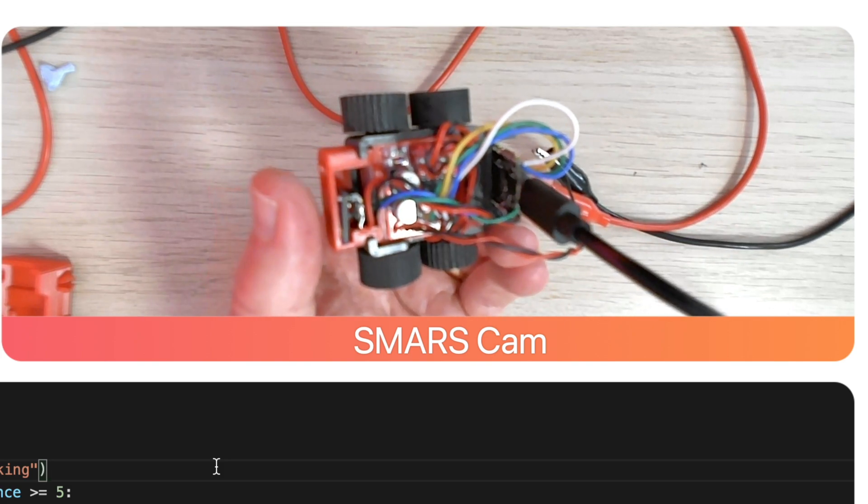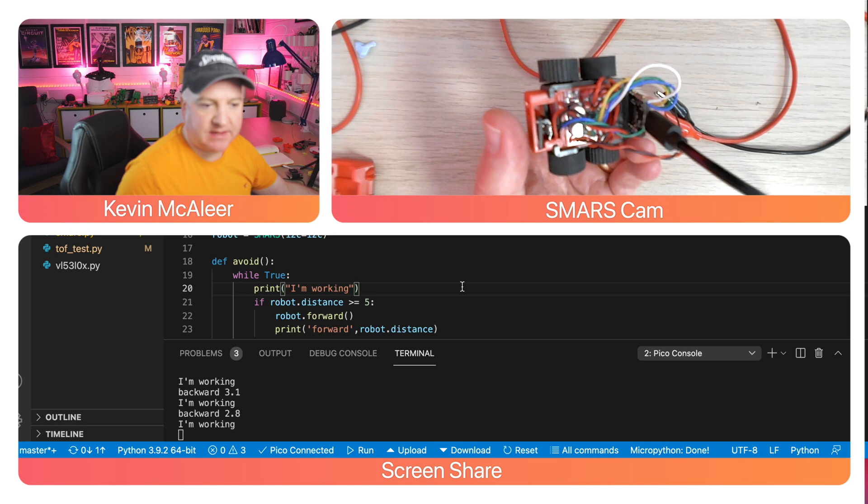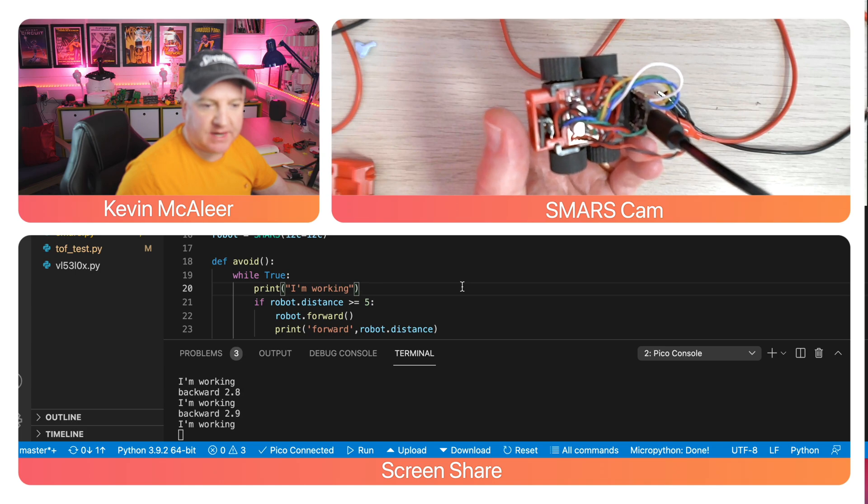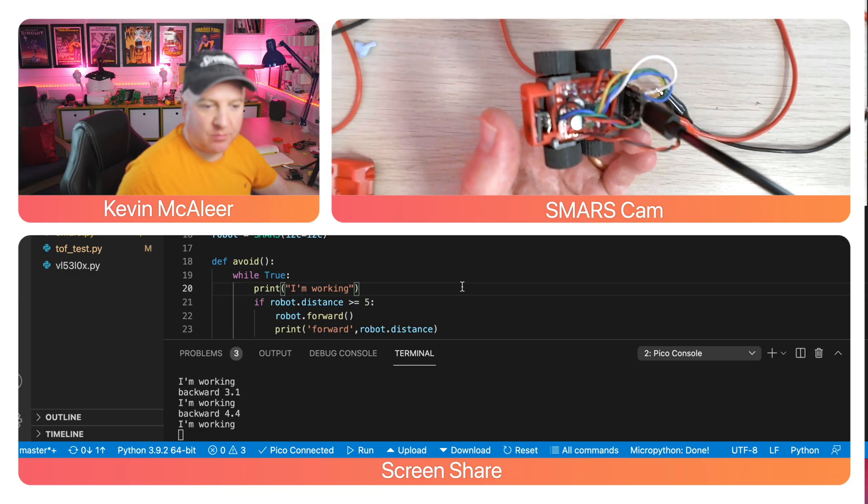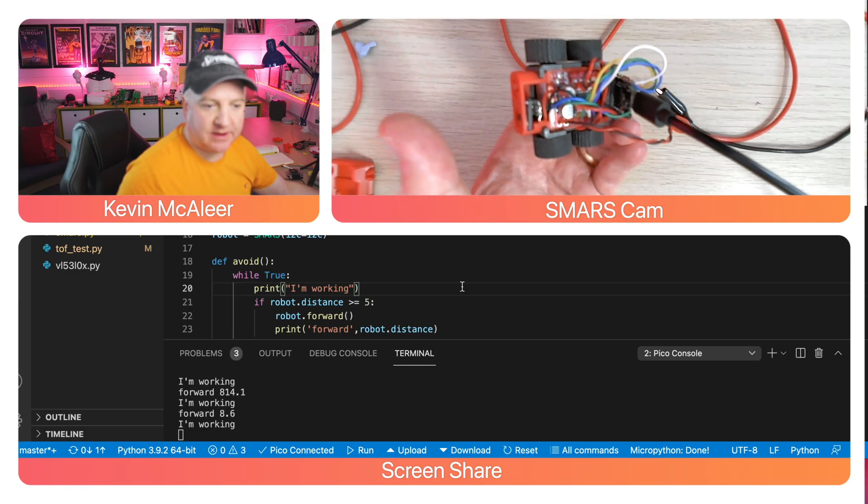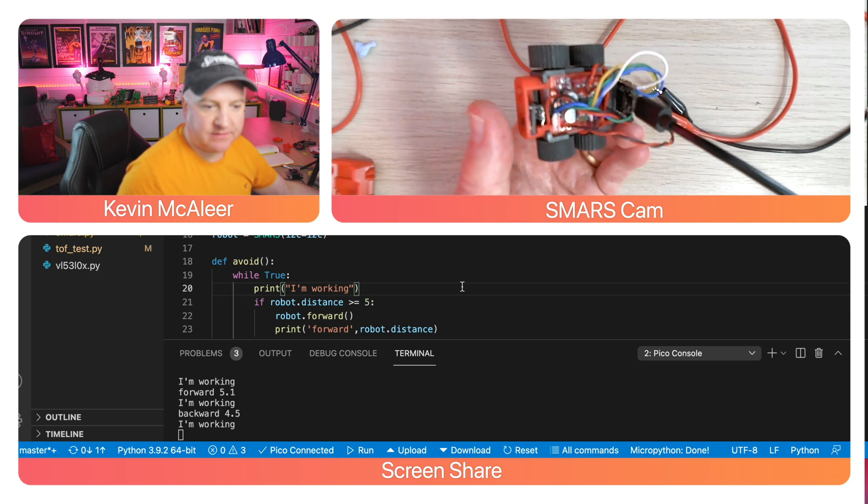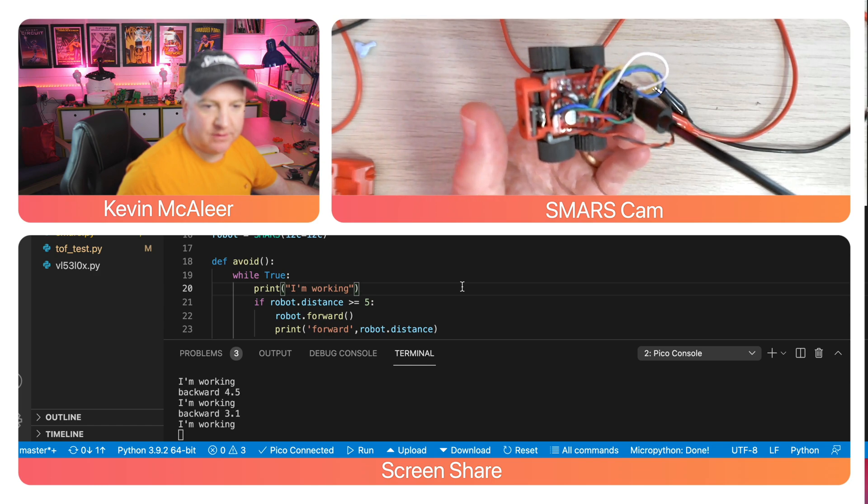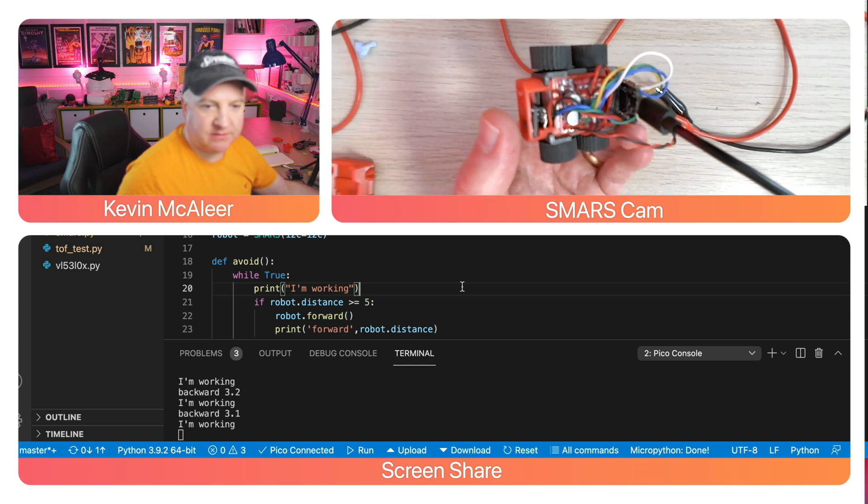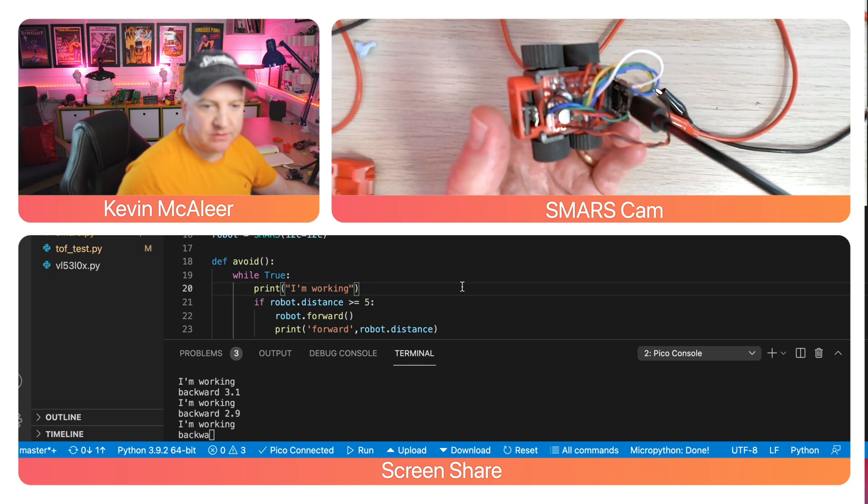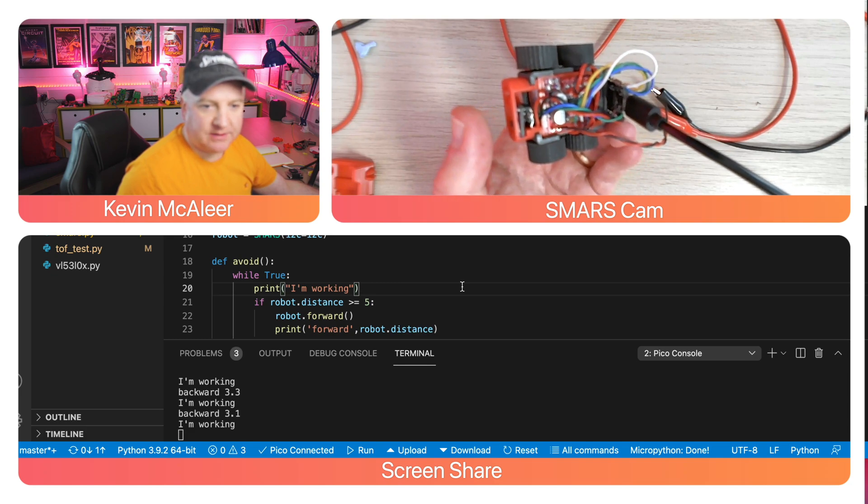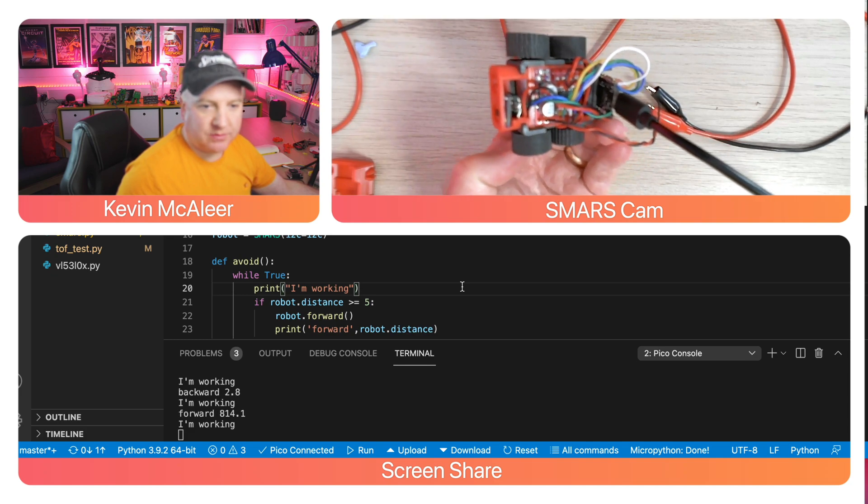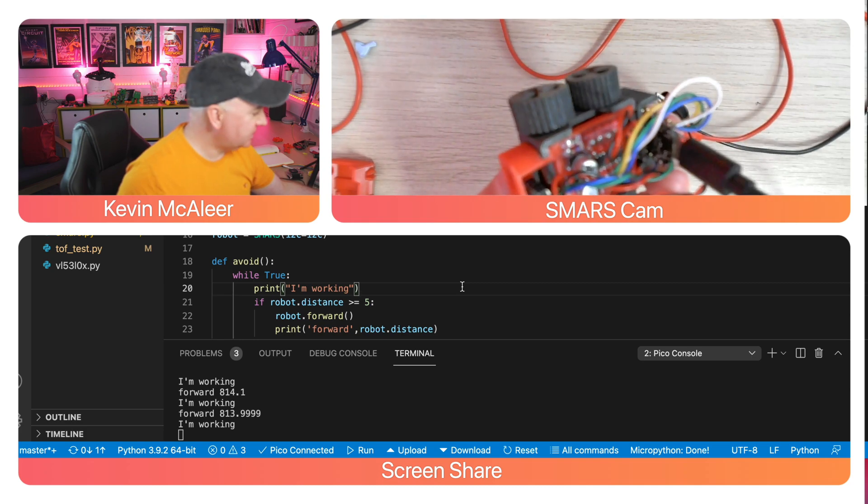If I cover up the sensor, you can see the direction has changed to backwards. The 2.8, 2.9 is how many millimeters away my thumb is from the sensor. If I move my thumb further away you can see it's 8, 7, 6, 5, 4 and so on. When it gets less than five, the wheels turn direction and it will also do the right turn.